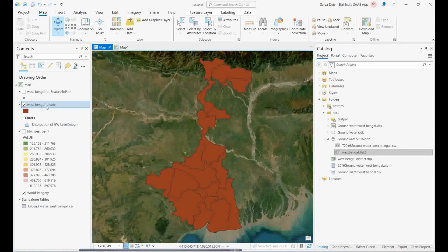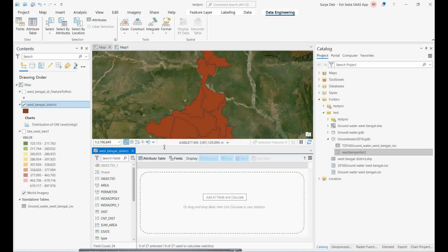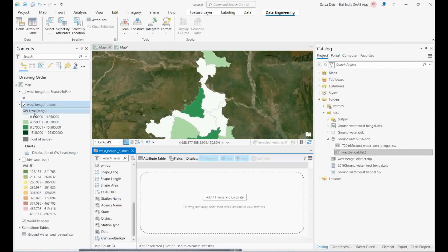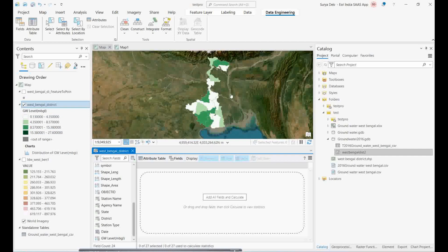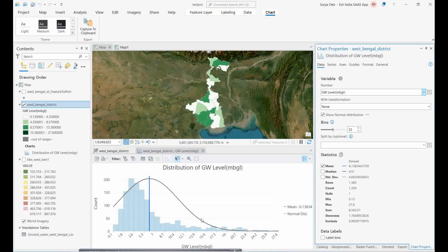Now you can create a map. Use the Data Engineering Tool to automate the symbology classification. Simply click 'Update Symbology' and ArcGIS Pro will automatically classify the data by groundwater level — no need to manually select the field in Symbology. You can also click Charts and it will directly show you the groundwater level chart, including the distribution curve.